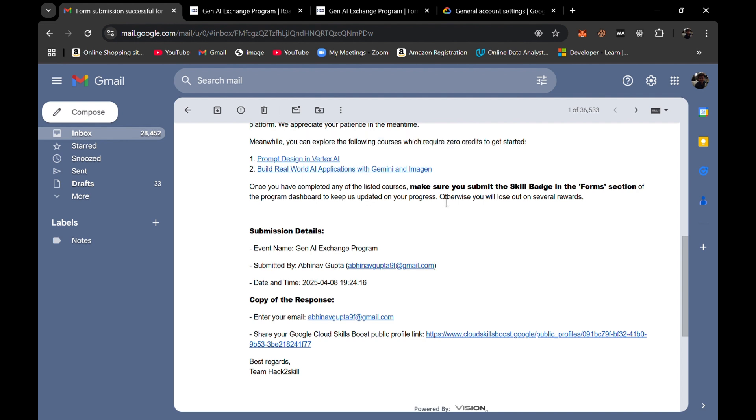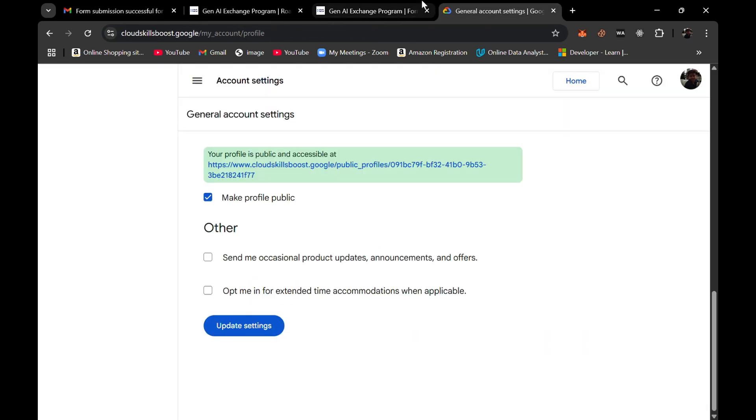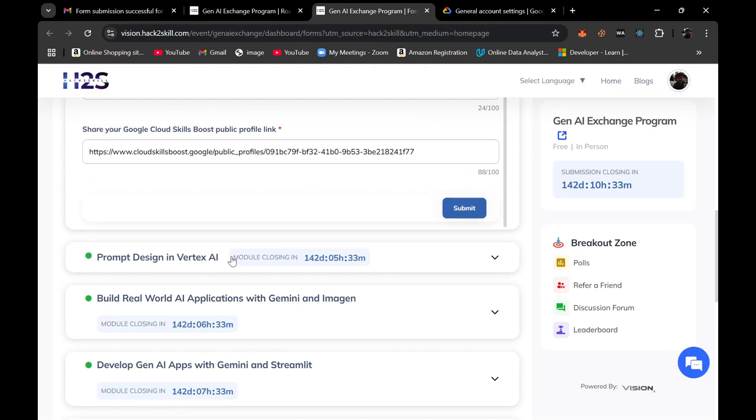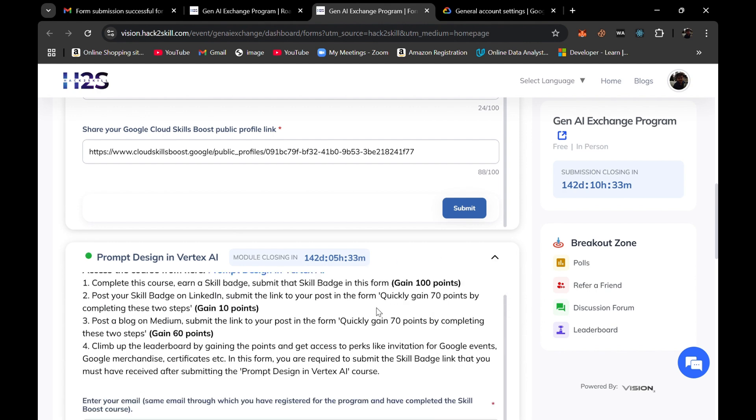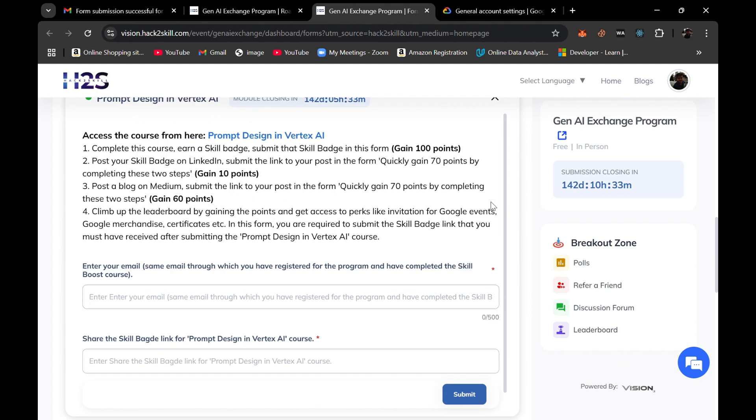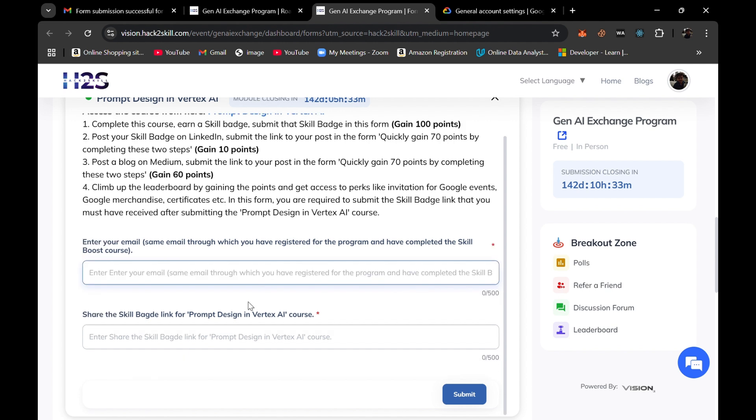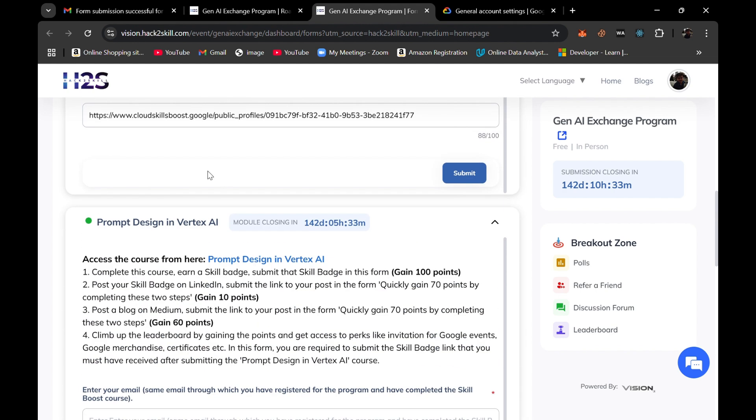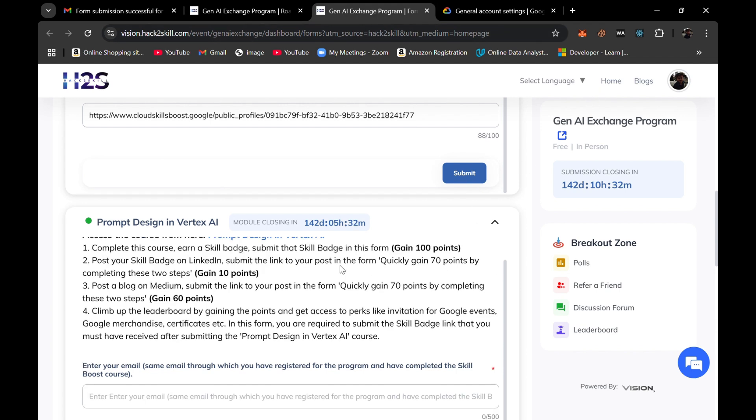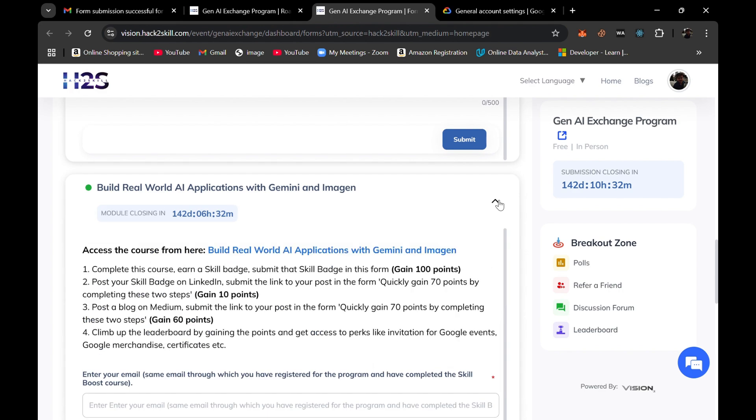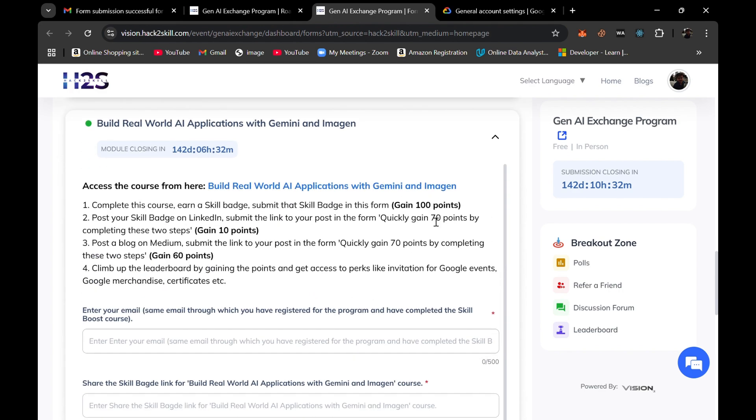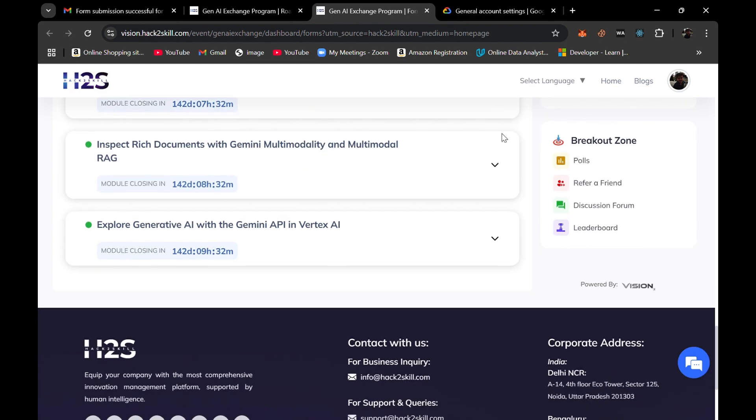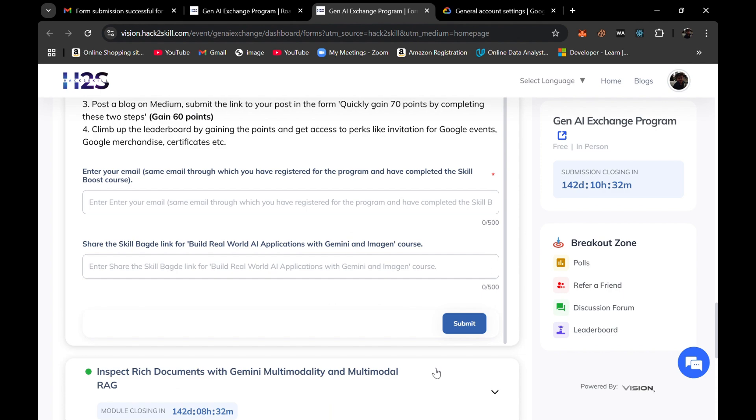After that, what we need to do whenever we complete any of the course - whenever a user completes Prompt Design in Vertex AI, we need to just open this tab, scroll down a little, and then I need to enter the mail ID with which I registered into this program. Then I need to enter the skill badge link, a shareable link of skill badge, and click on submit. Then only it would be counted that you have completed this badge for this program.